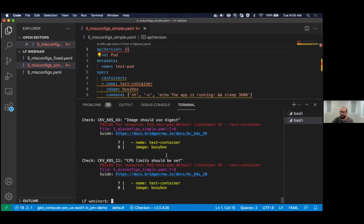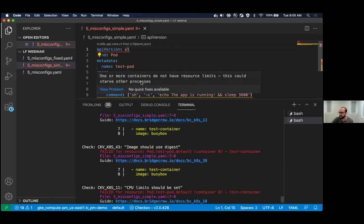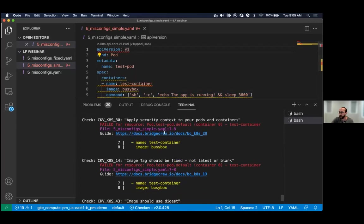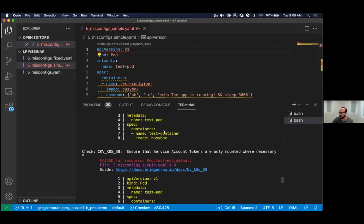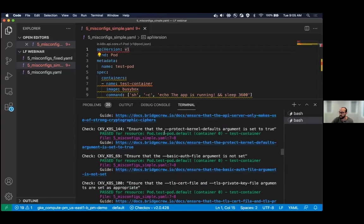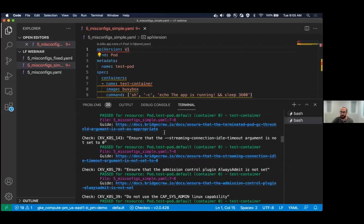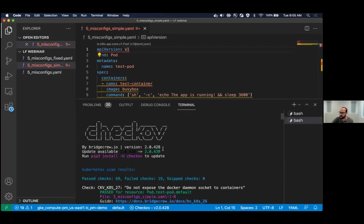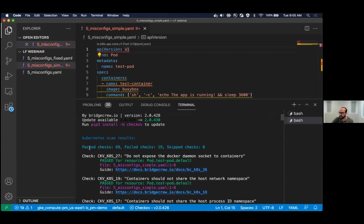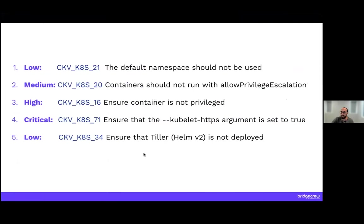So a quick scan of this file, which is a very simple manifest, shows there's already a whole bunch of misconfigurations, like no CPU limits set. The image isn't using a digest. So BusyBox would just grab the most recent image, but that can be abused. There are a bunch that have passed by default, which is great. You can see 69 pass checks and 19 failed checks. So we aggregated those scans across our customer base and came up with this list.